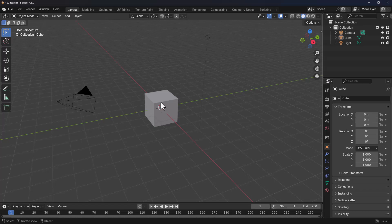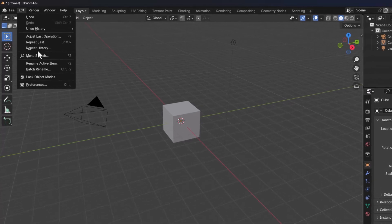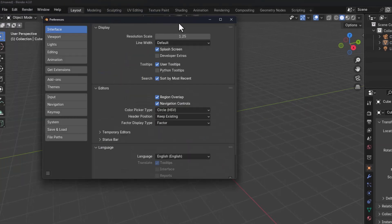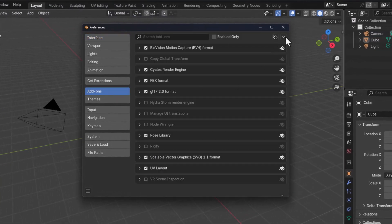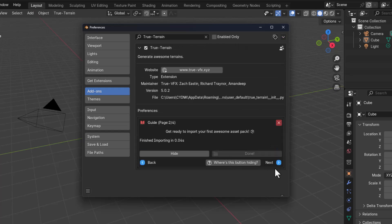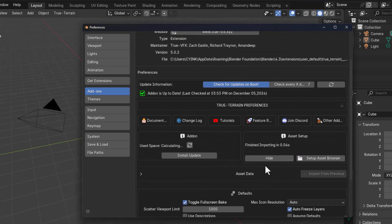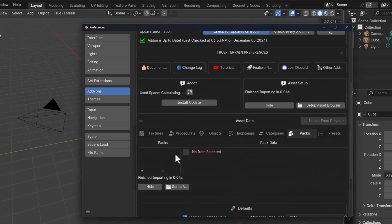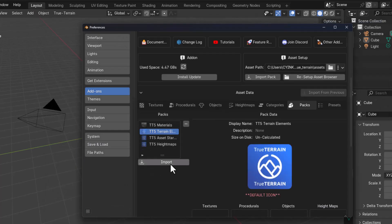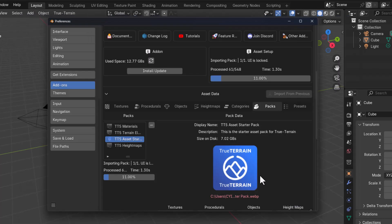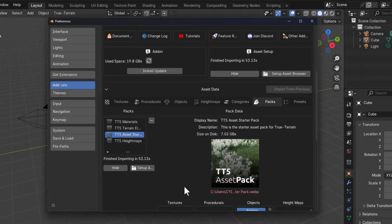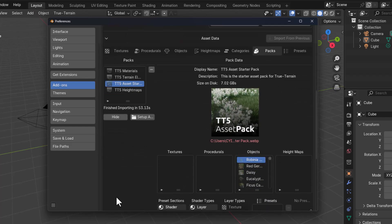With Blender open, getting to work with this is very simple. Go to Edit, then Preferences, then Add-ons. Click on the tiny dropdown, click on Install from Disk, and navigate to where you have the add-on downloaded. The installation process requires you to install individual packs one after the other — from the materials, all the way to the height map, down to the asset starter pack and terrain elements. Once all of these are fully installed, hit the hamburger menu and save your preferences.